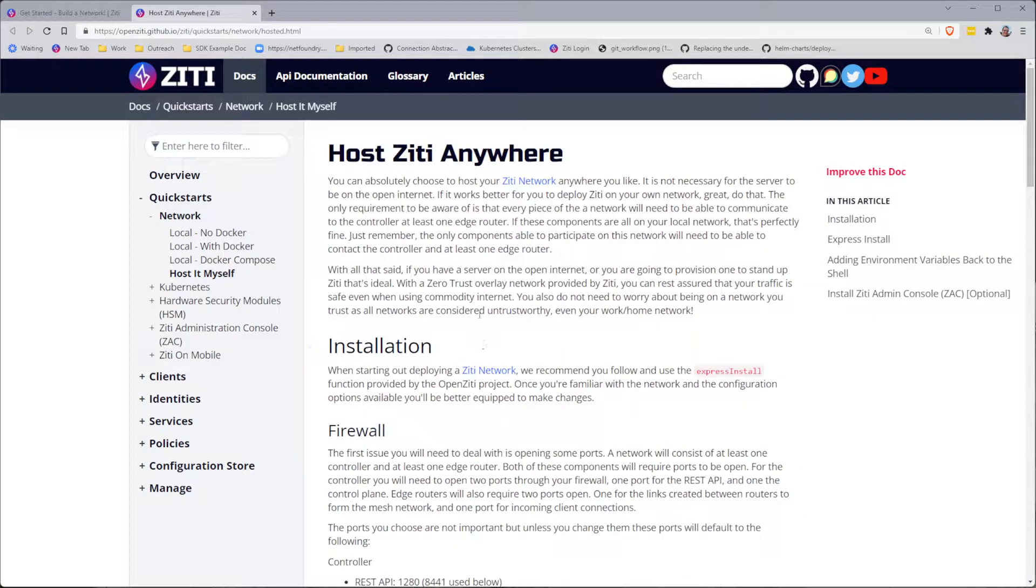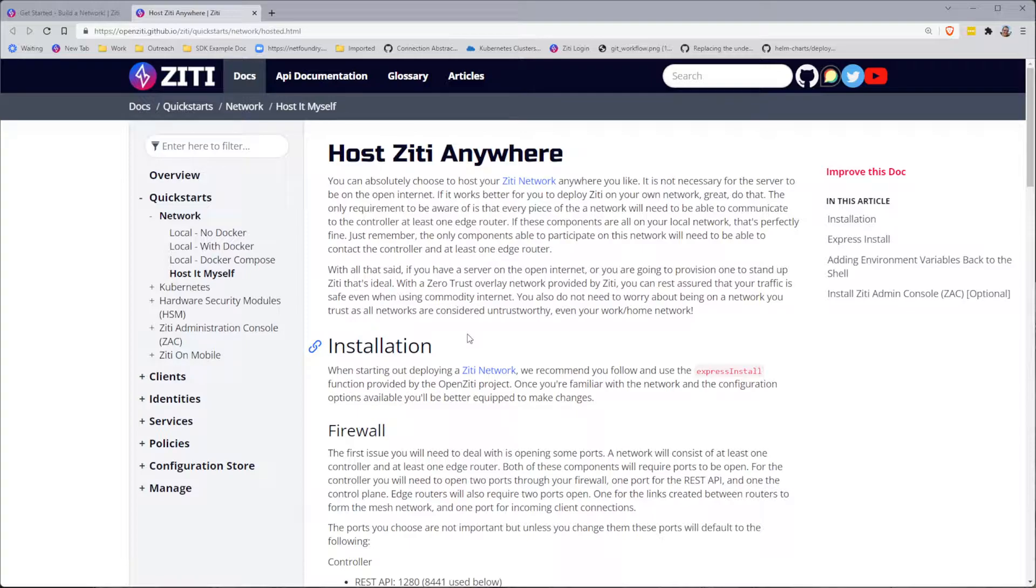What I've already done is I've already gone out to Amazon and I've provisioned an environment. And this is going to be an example of somebody who wants to run their own zero-trust overlay network and they want to get up and running with a developer environment that is accessible from anywhere in the world.